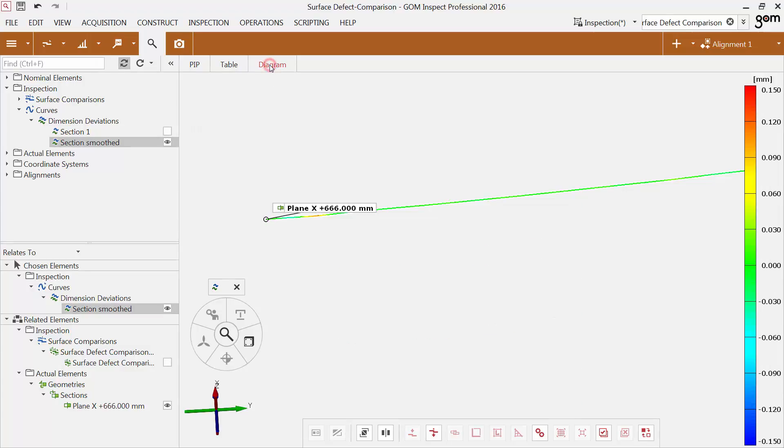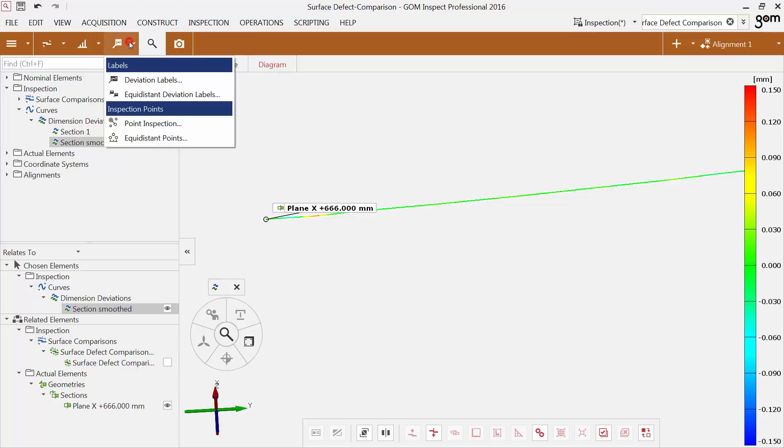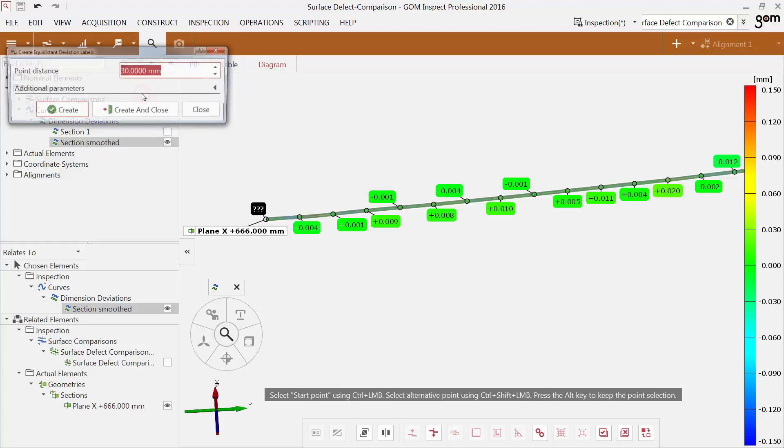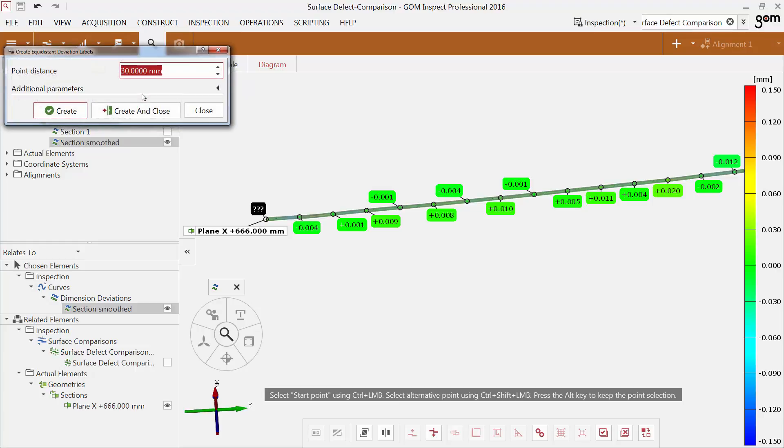You can also create deviation labels on the section. The function Equidistant Deviation Labels creates evenly distributed deviation labels on the section to highlight certain values. Change the start point by clicking CTRL and the left mouse button.